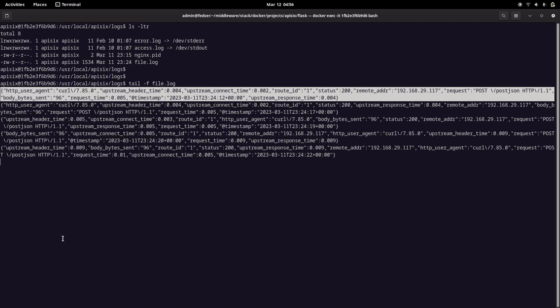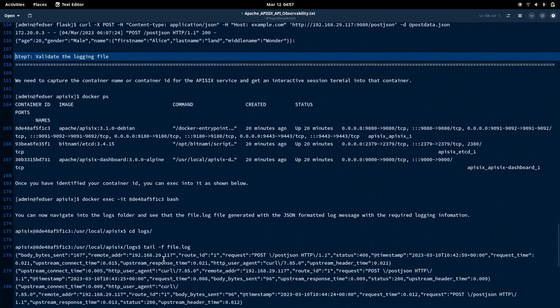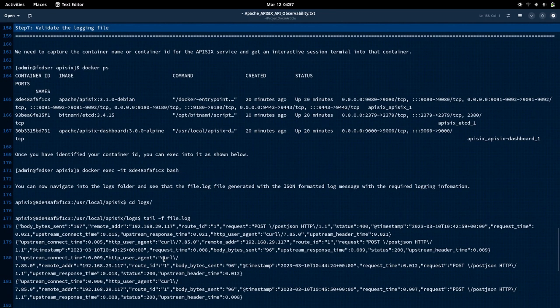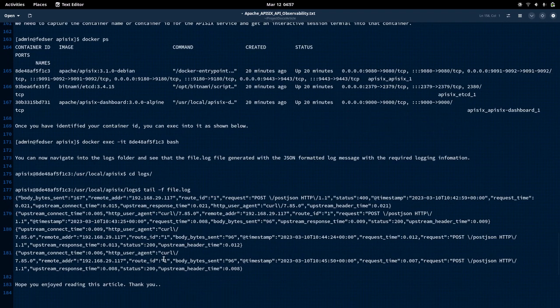We have just captured the logging data here, which is one type of data we can capture using the observability plugin. There are other plugins in this section to capture metrics data and tracing data, which we will see later on. So that is all I wanted to show you in this video. Thank you all for watching, and have a great day.